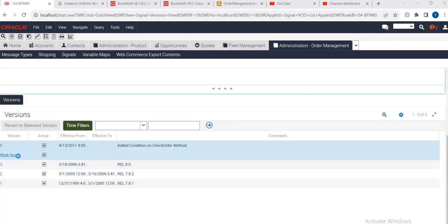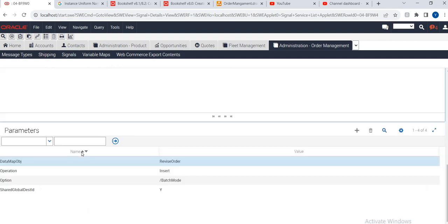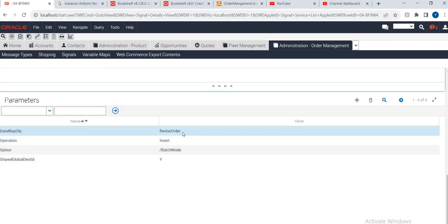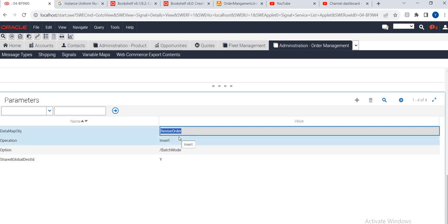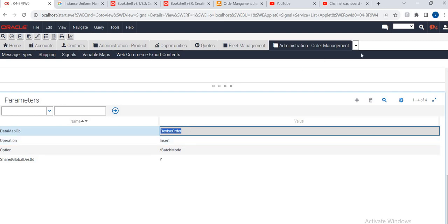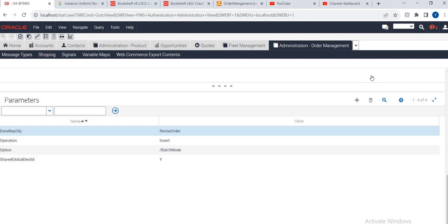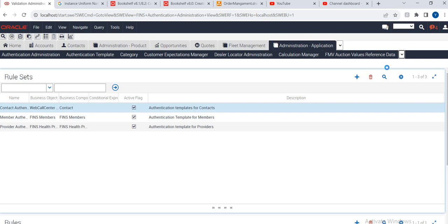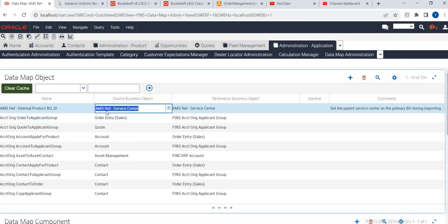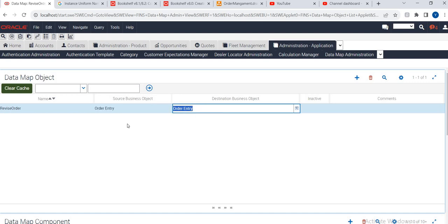Revise order - where it will get called. If you see the data here, this data map will get called for revise order. So if you revise order it goes VC to VC, order to header and items - we are copying and mapping. If you go to the Administration Application within the configuration, you want to do the mapping - VC to VC, BO to BO - you can see this revise order entry orders with source and destination.